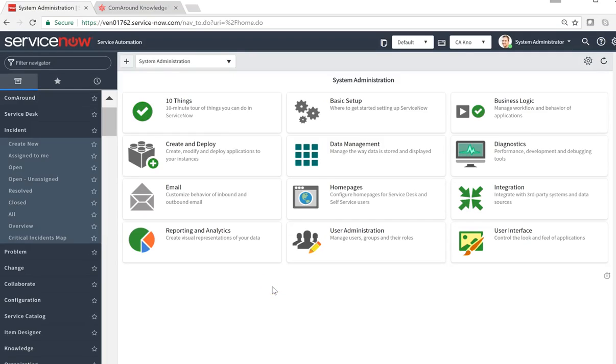ComRound Knowledge App for ServiceNow. Hi, my name is Sebastian Thieling. I'm a Global Customer Success Manager at ComRound.